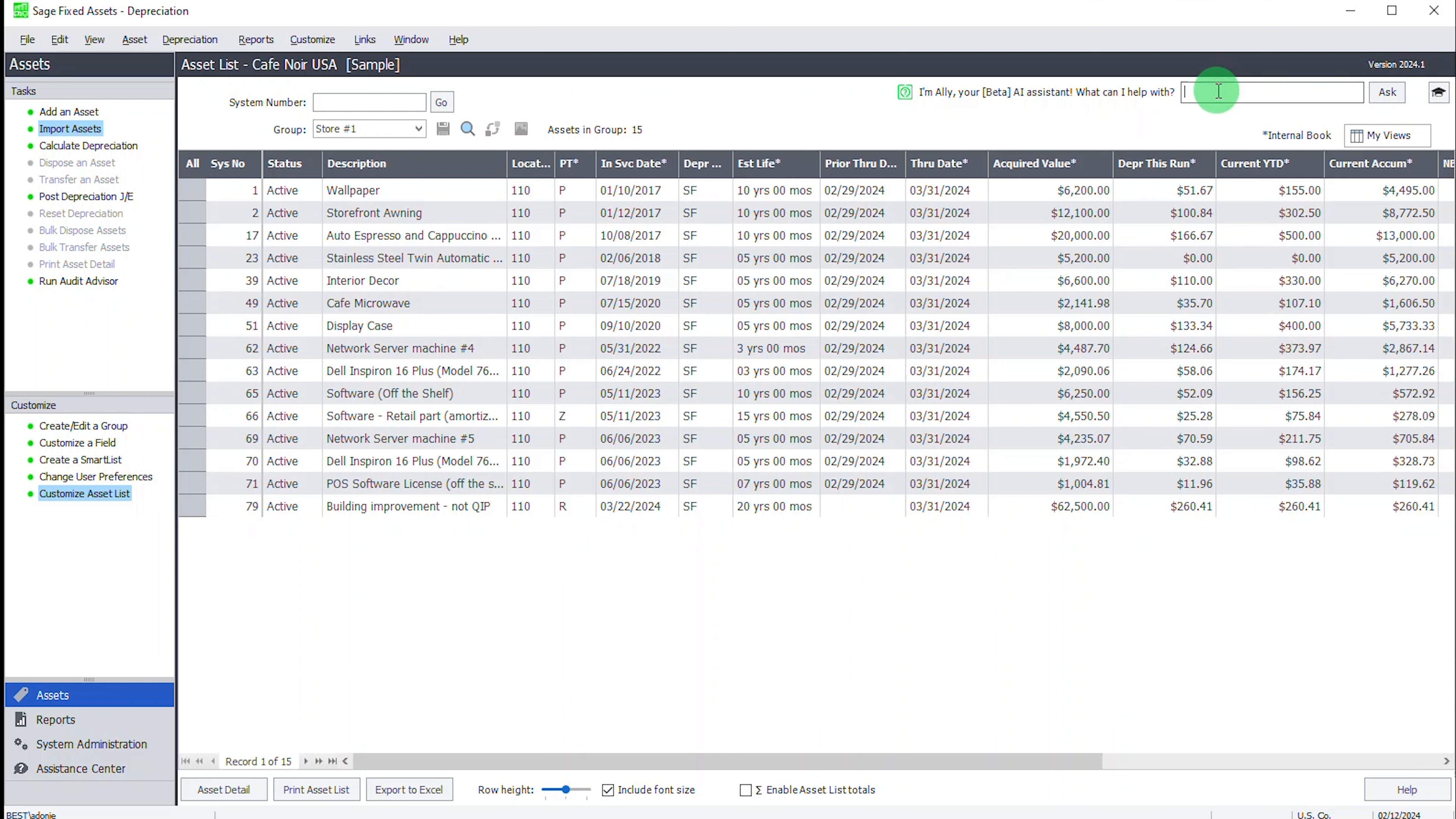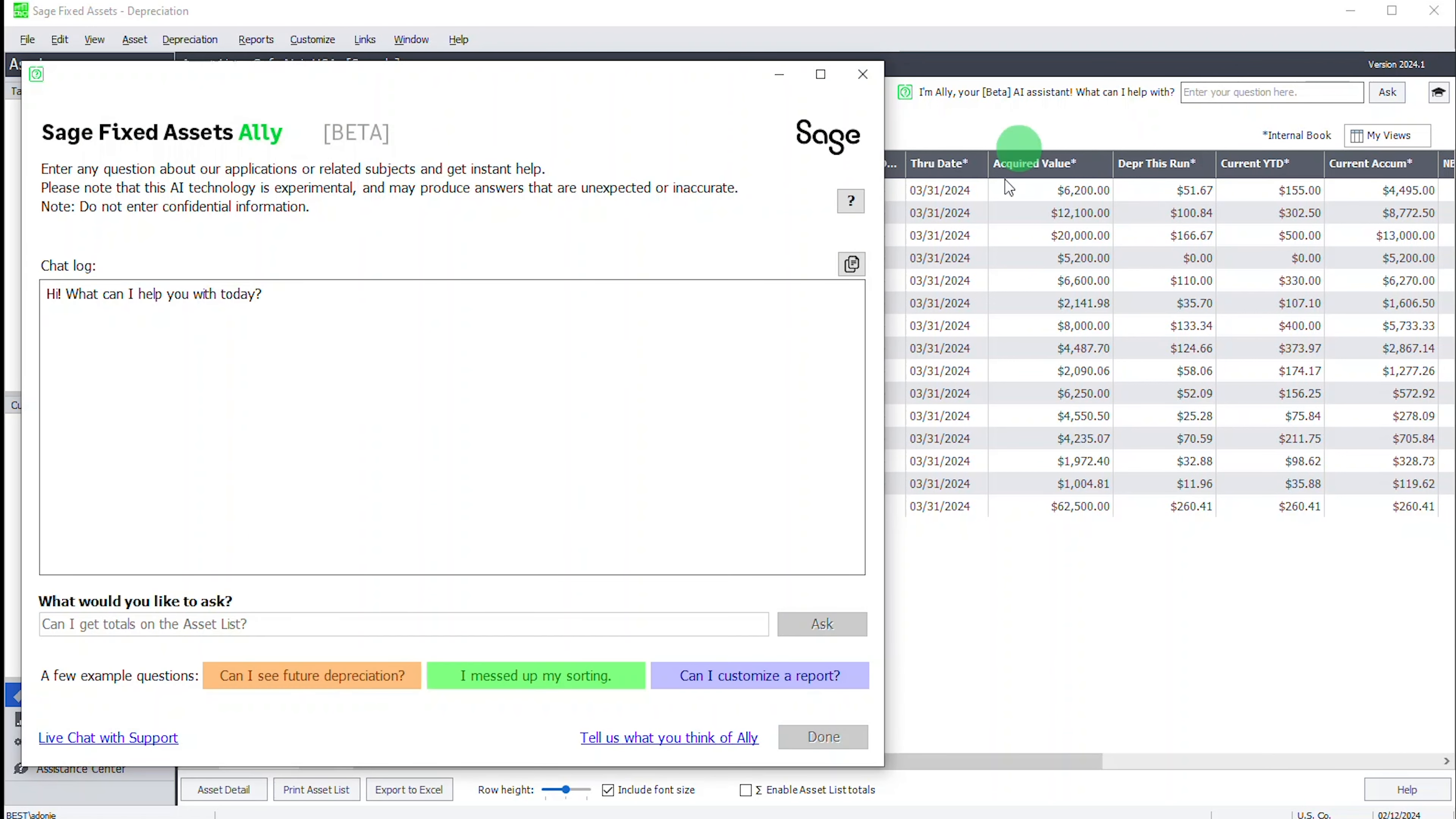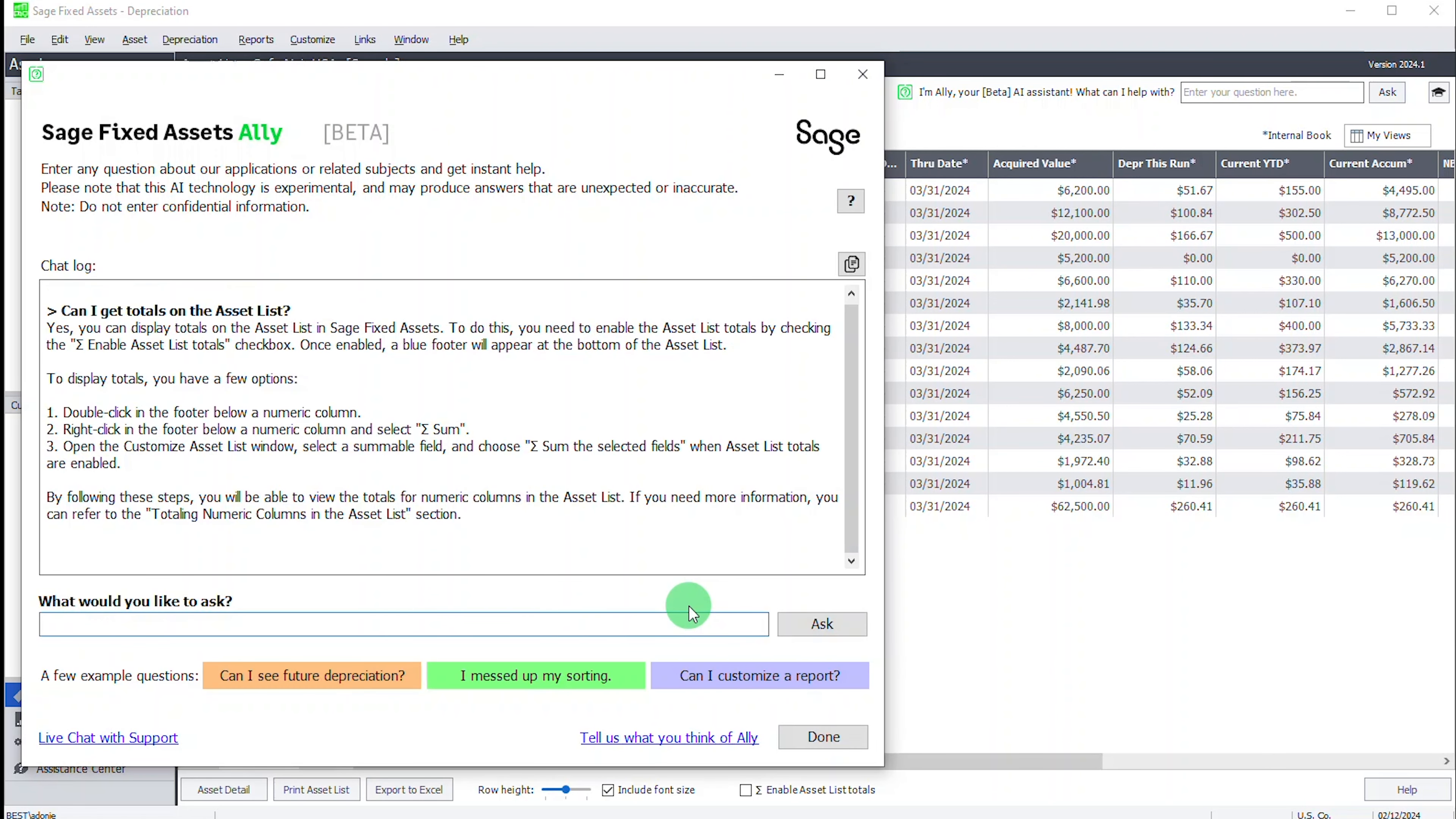Let me check the AI assistant here. Something popped up. There's an answer. It says, yes, you can display the totals on the asset list and fixed assets to do this. Enable the asset list totals by clicking enable list. Once enabled, there'll be a blue footer.